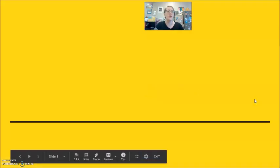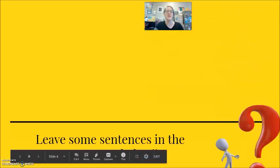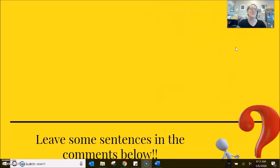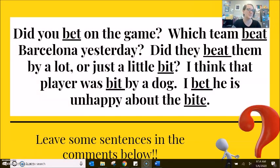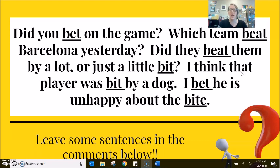And then always putting them into some sentences, putting them into a paragraph — record yourself speaking a paragraph and listen to it compared to mine. Did you bet on the game yesterday? Which team beat Barcelona yesterday? Did they beat them by a lot or just a little bit? I think that player was bit by a dog. I bet he is unhappy about the bite.